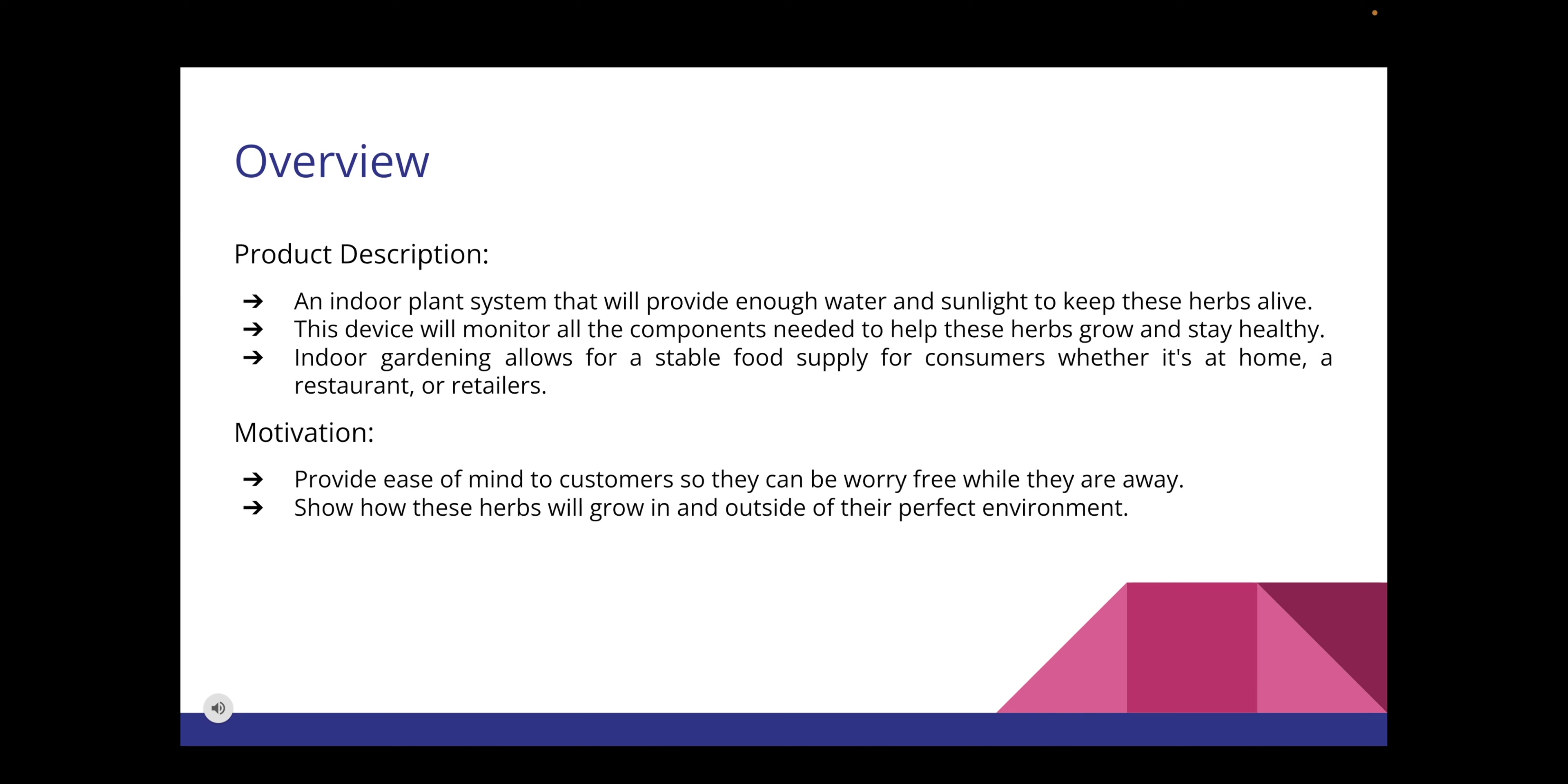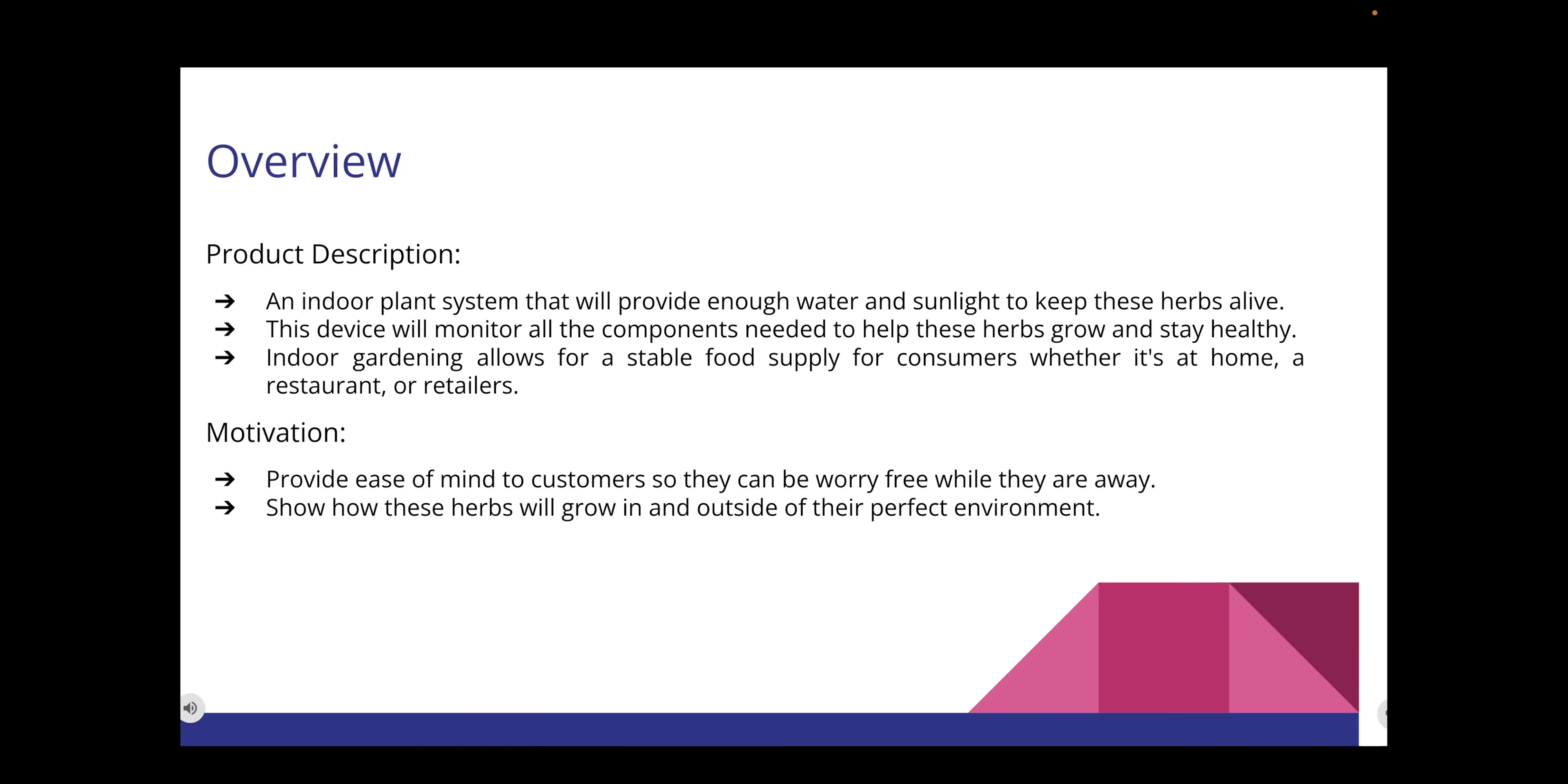The motivation for our project was to provide ease of mind to customers so they can be worry-free while they are away on vacation or a business trip. We plan for our enclosure to last at least two weeks without customer assistance needed. This means that our reservoir and water tank must hold enough water to supply for a certain period of time. We will also be planting one basil and one parsley pot outside of our enclosure to see how it grows outside the perfect environment needed.